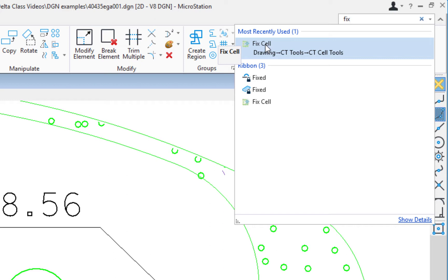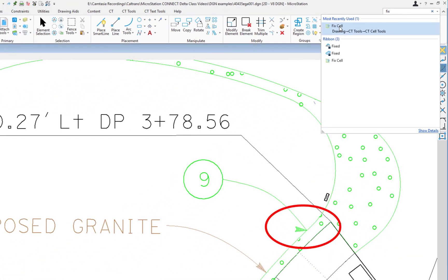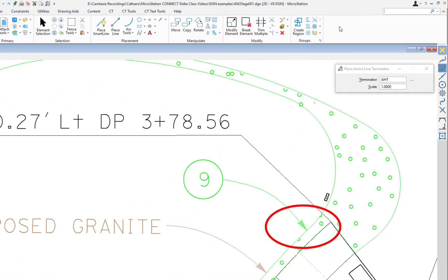Now I'm just going to go ahead and select Fixed Cell up here. What you'll notice is when I do this, it's going to run the program, and you're going to notice that terminator will rotate to align with the B-spline. Here we go. You see how it aligned. Now that's something that we've been doing for a long time.